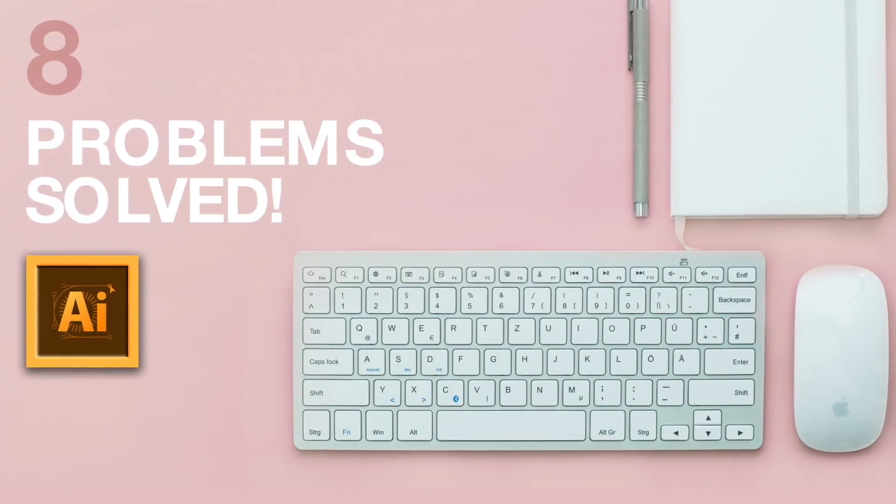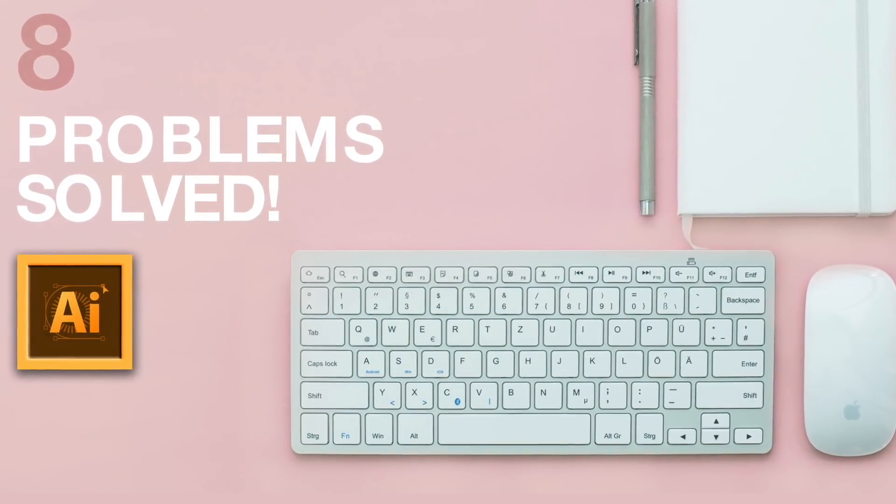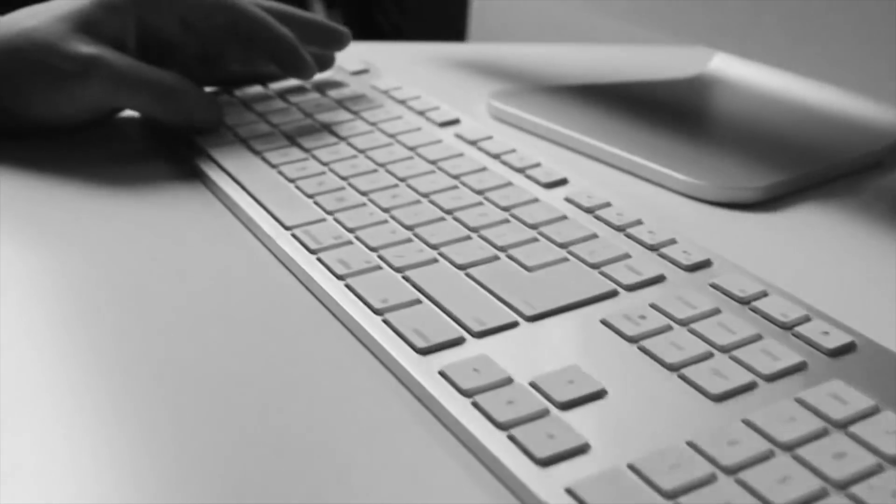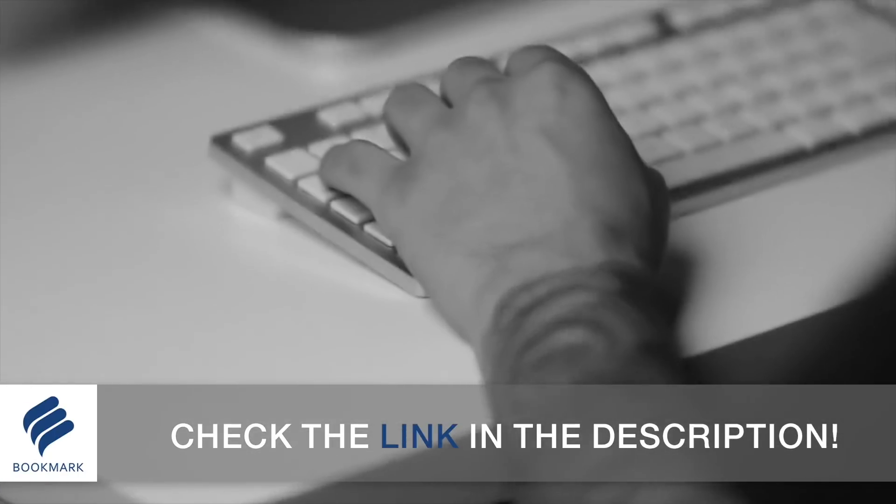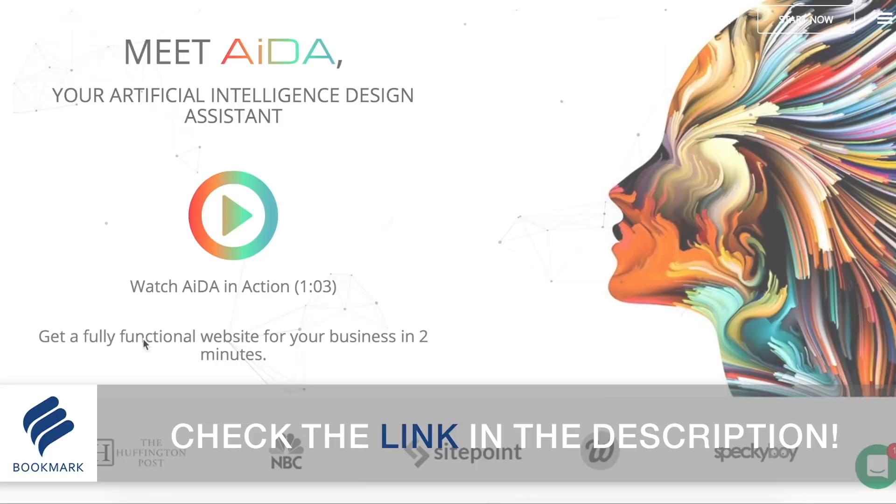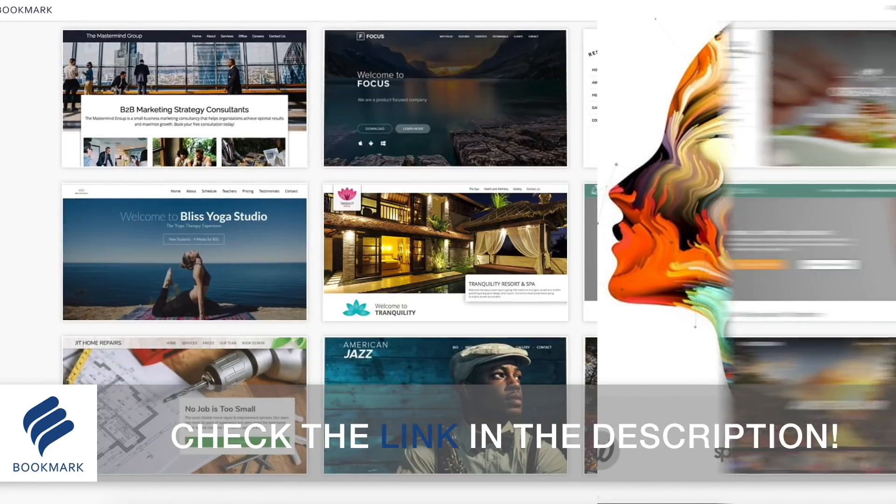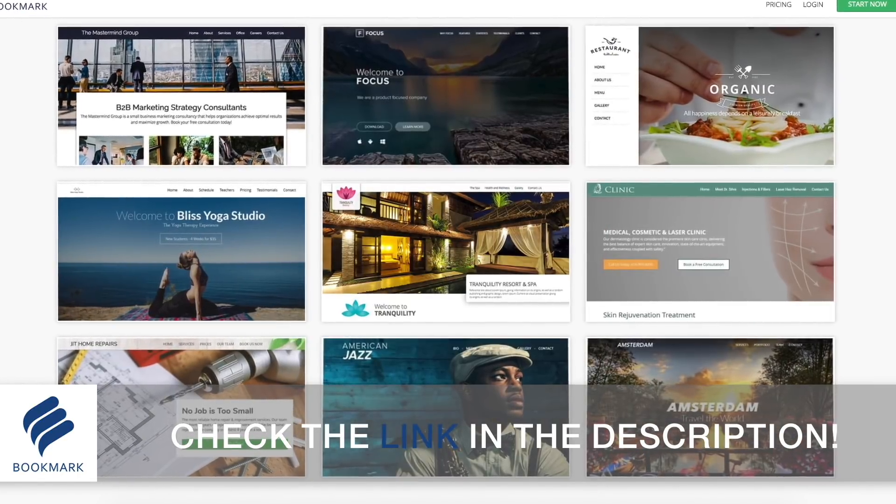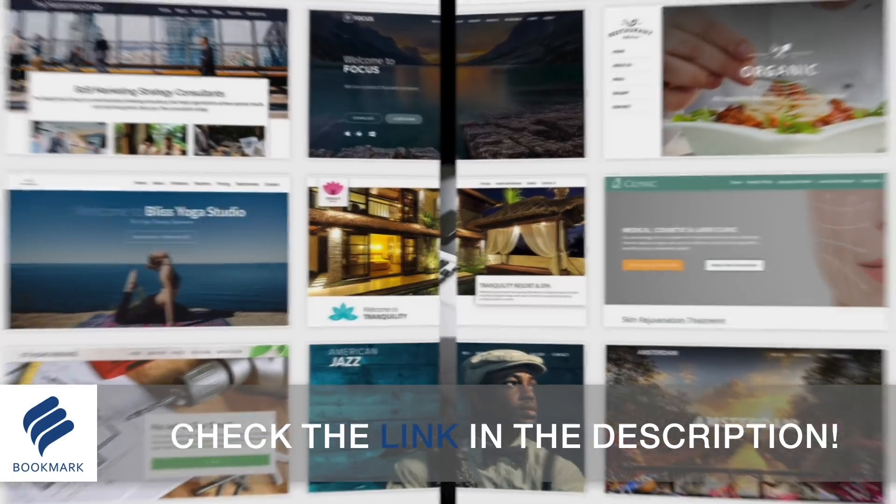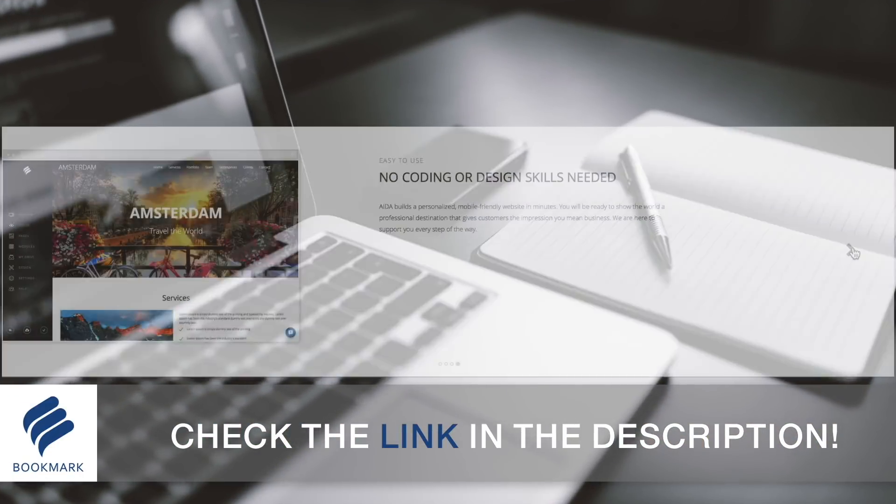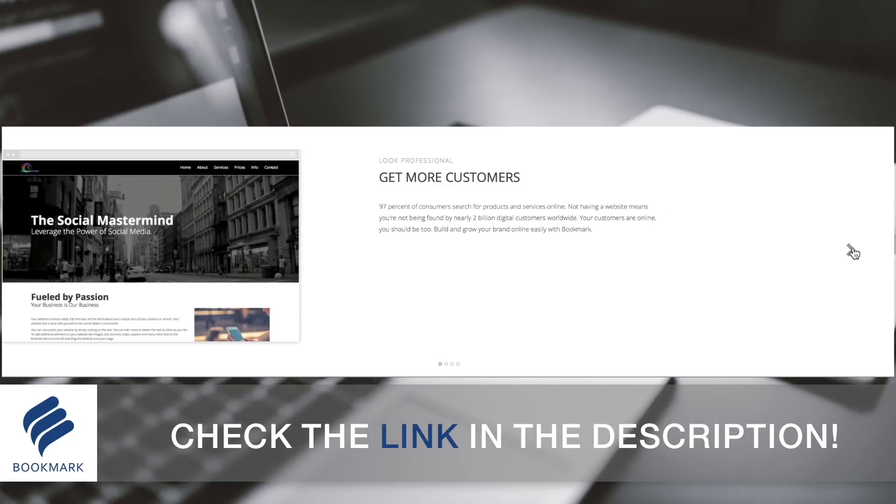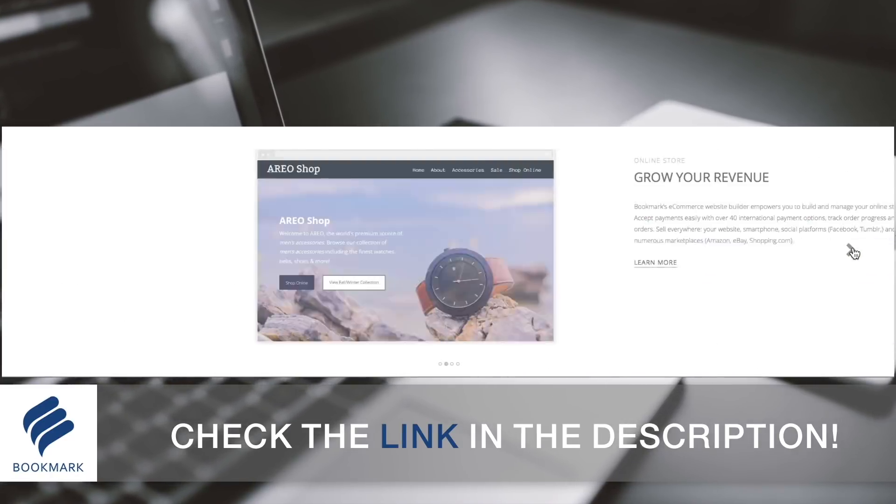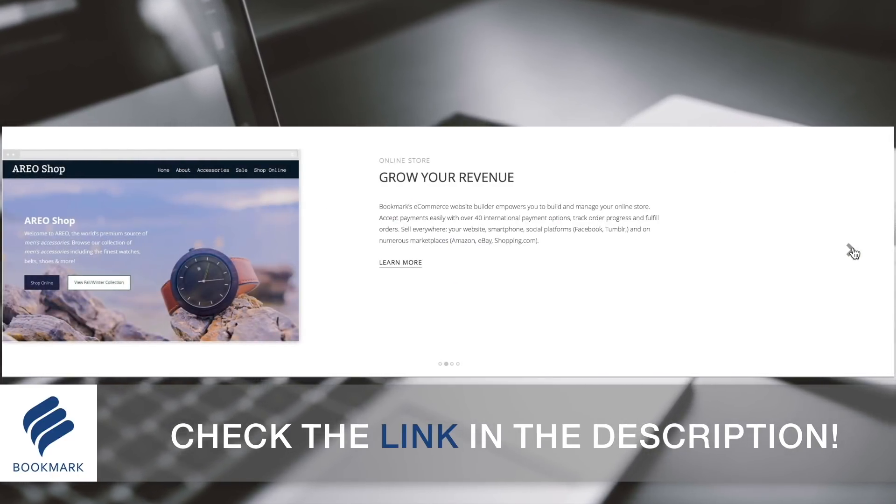Today, 8 annoying Illustrator problems that you might face and how to resolve them. As designers, it's important to have a website to show off our portfolio of work. Bookmark offers the most straightforward and quickest way to generate an awesome website without even having to write down a single line of code, all completed in a matter of minutes. Check out the link in the description below to learn more about Bookmark and design your website today.